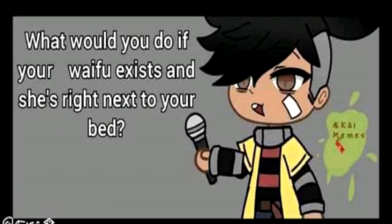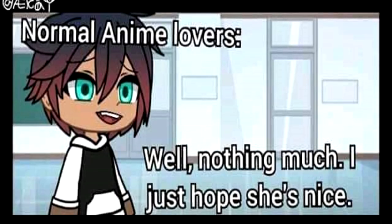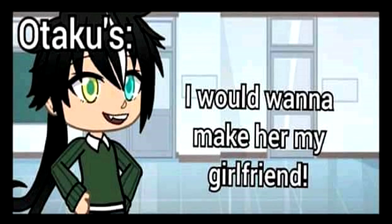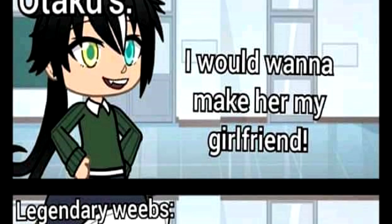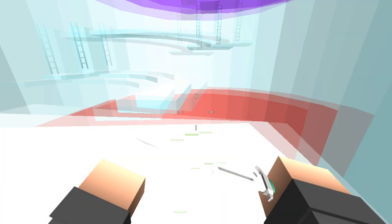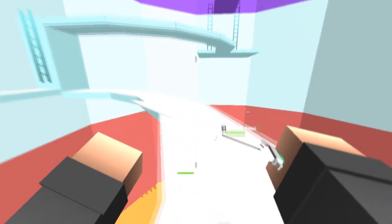What would you do if your waifu existed and she's right next to your bed? Normal anime lovers: 'Well nothing much, just hope she's nice.' Otakus: 'I would want to make her my girlfriend.' Legendary weebs: 'I would kidnap her, photograph her naked in an abandoned warehouse and make her my spaghetti slave.' Wow, that really escalated quite quickly.